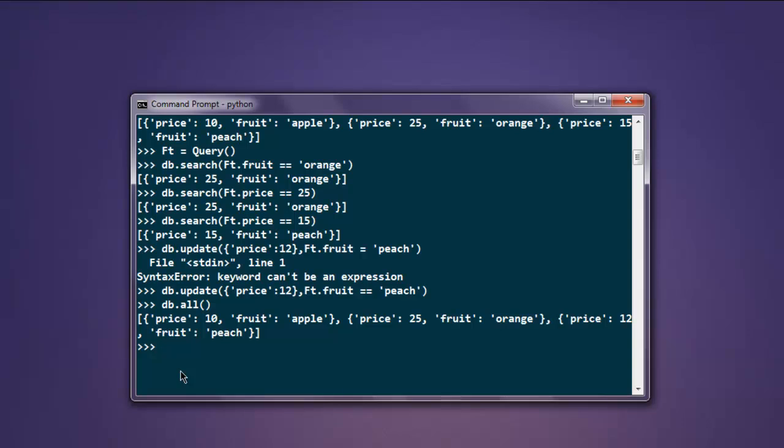What if I want to remove fruit that is priced below 12? Type db.remove(ft.price < 12).